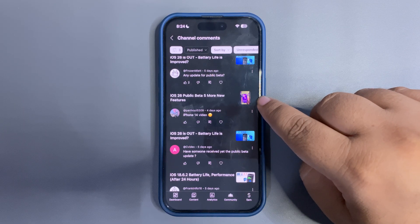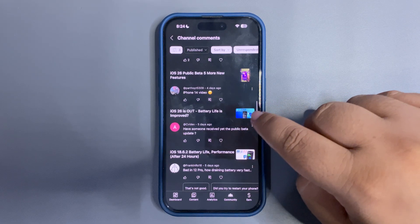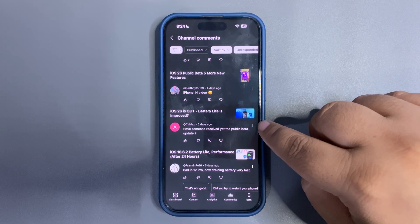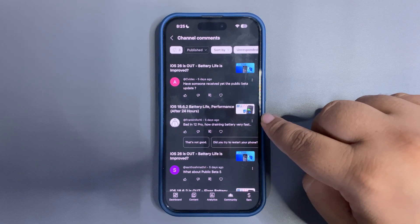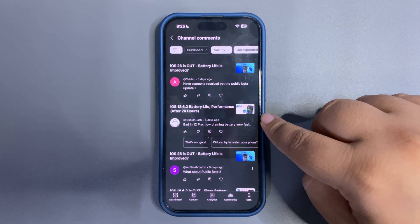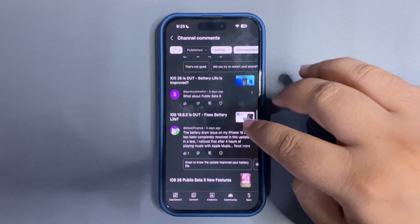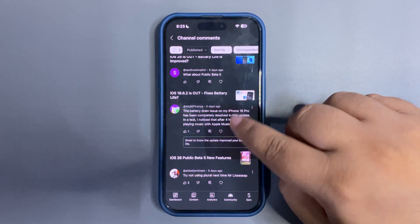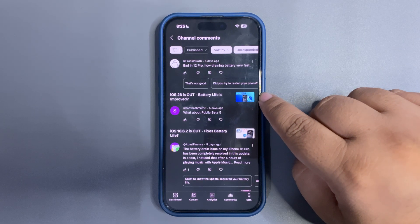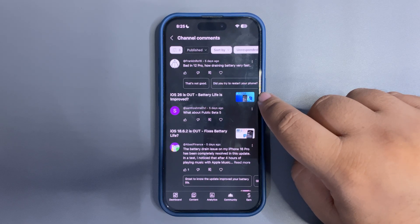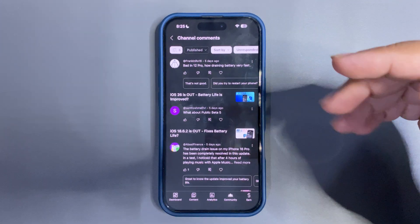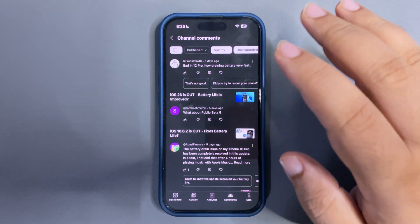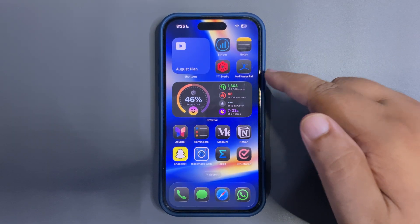'iPhone 14 video?' — For now I'm not able to make an iPhone 14 video because I don't have an iPhone 14. 'Has anyone received the public beta yet?' — Public beta is already out. 'Bad battery draining on 12 Pro — battery draining very fast.' — I did a couple of videos on my channel to help fix battery draining on your device, so go watch those. 'What about public beta 5?' — I tested public beta 5 too and battery life is decent.